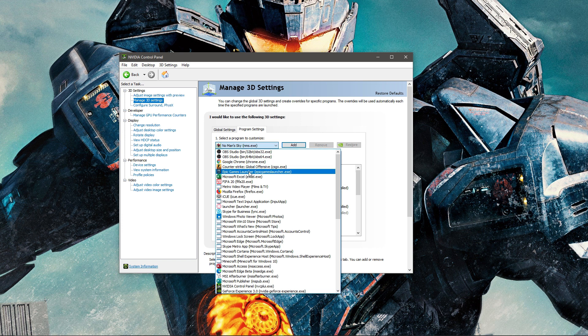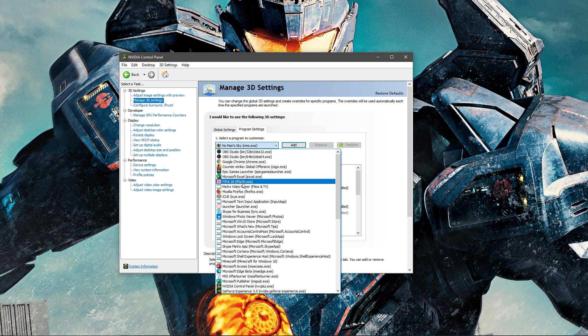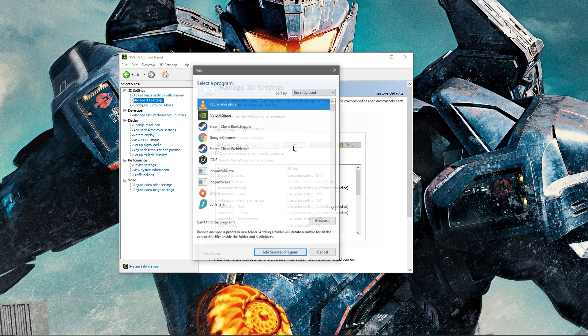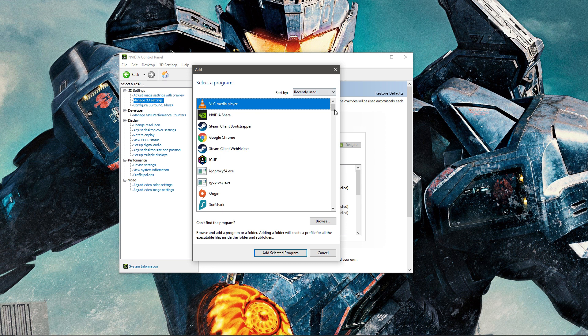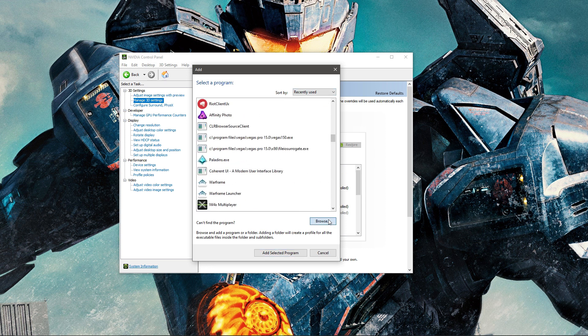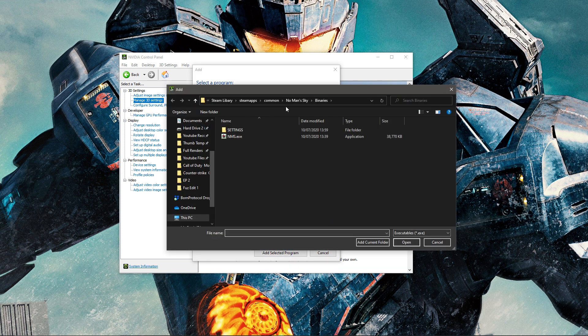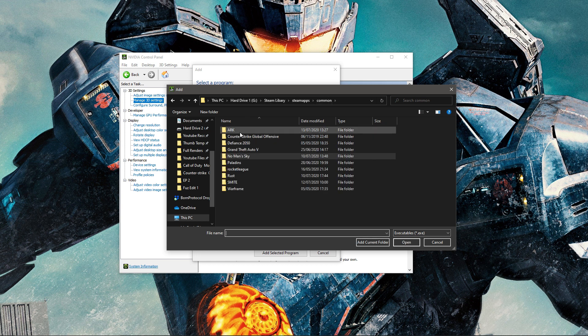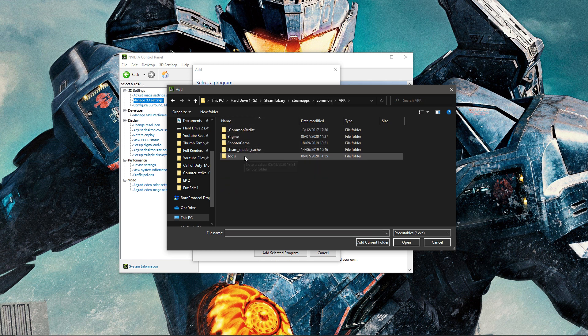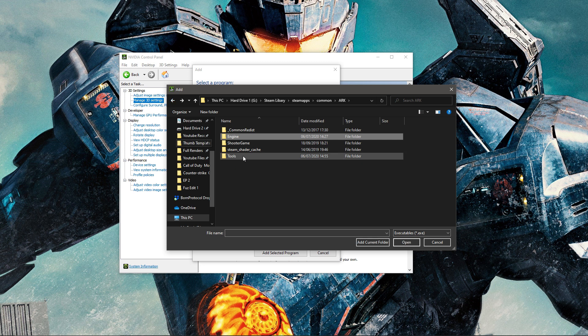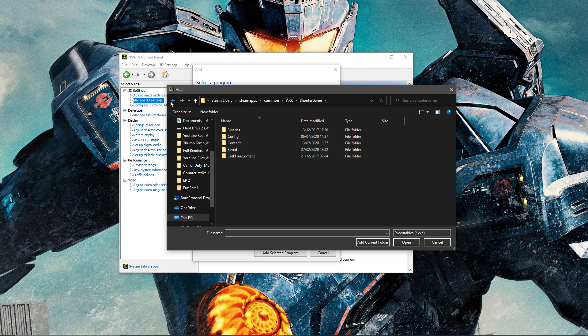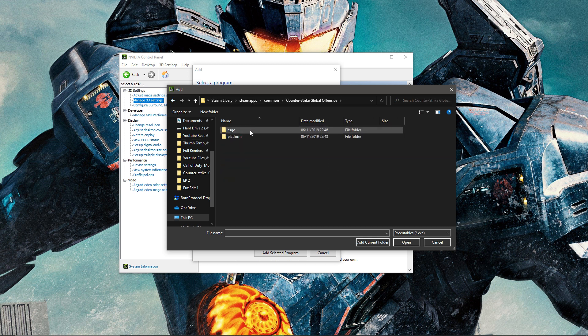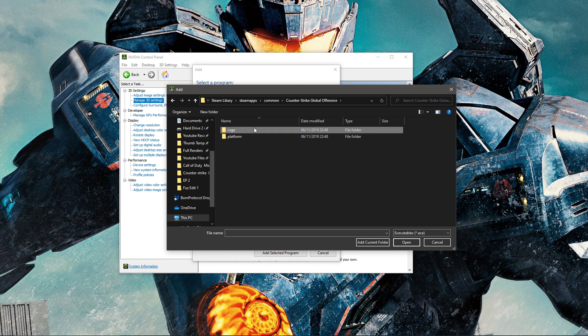If you experience issues in any programs, just add them to this list here. As you can see I've got OBS Studios, Counter-Strike, Epic Games, FIFA 20, etc. To add games you go here, press Add, you either find them on this list or go to Browse and find where your games are saved. So mine is saved in Common and I can go to the folder, find the engine or the exe for the game.